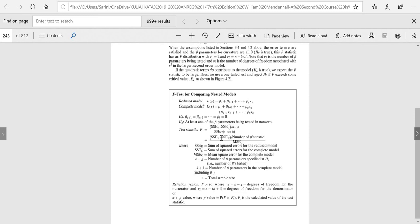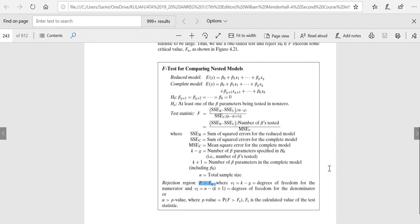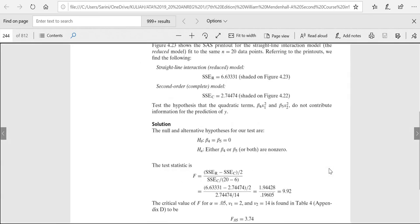The degrees of freedom for F is the number of beta parameters being tested divided by the mean squared error of the complete model. We reject the null hypothesis when the F value is greater than the critical value from the F distribution — with the first degrees of freedom equal to the number of betas being tested, and the second degrees of freedom equal to n minus the number of regression coefficients in the complete model.